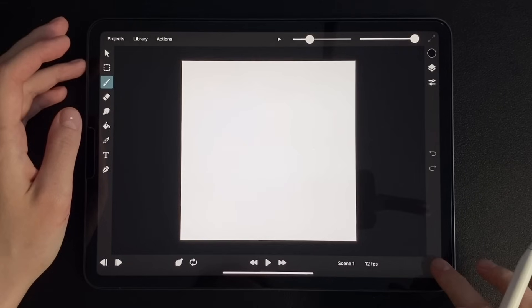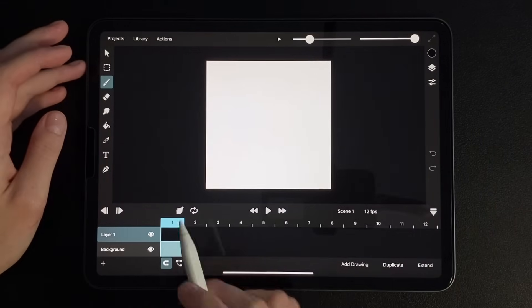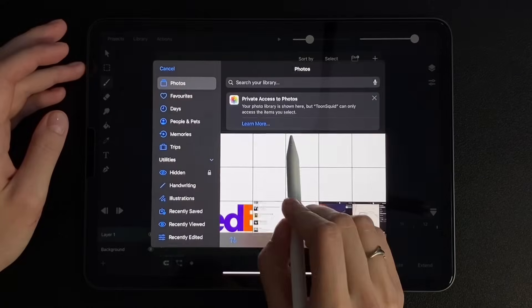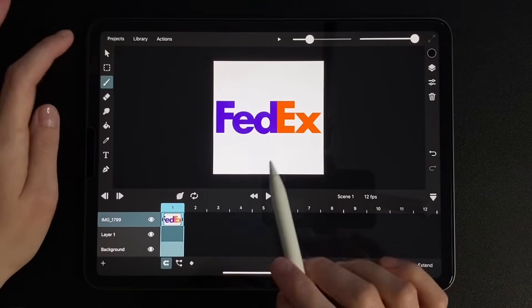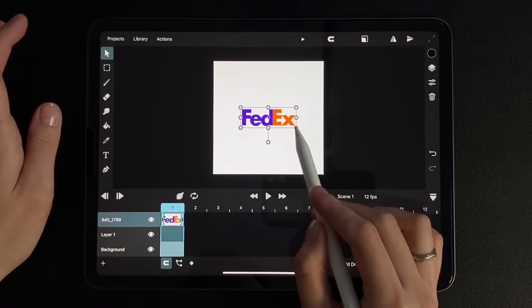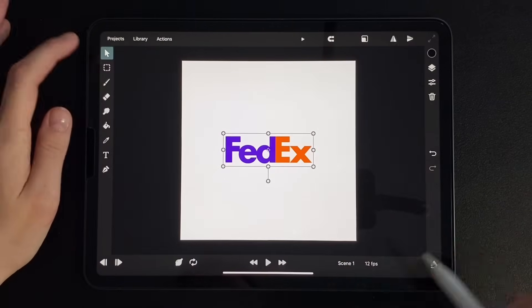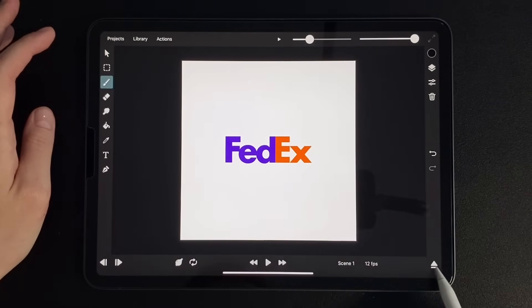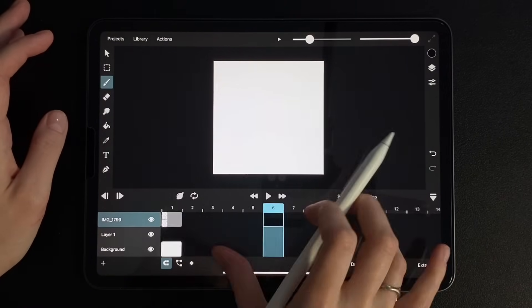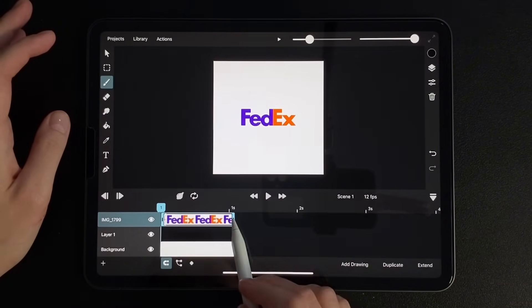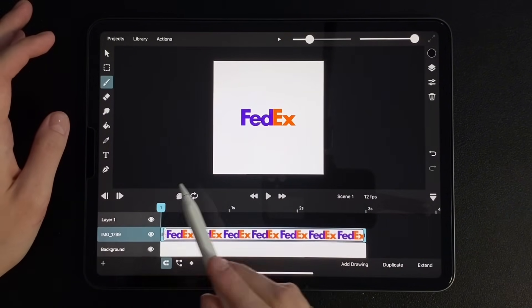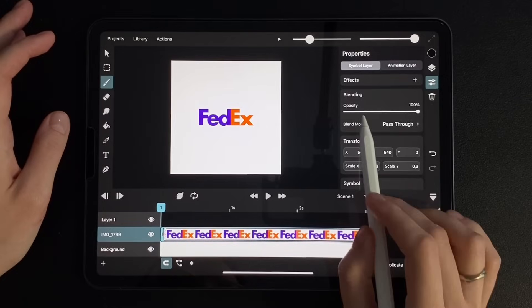Expand the timeline. I saved the logo from the internet in advance, so let's post it to the composition. Next, use the transform tool to reduce it. Something like this. Now let's stretch its duration to 3 seconds. Now open the properties panel and apply transparency.